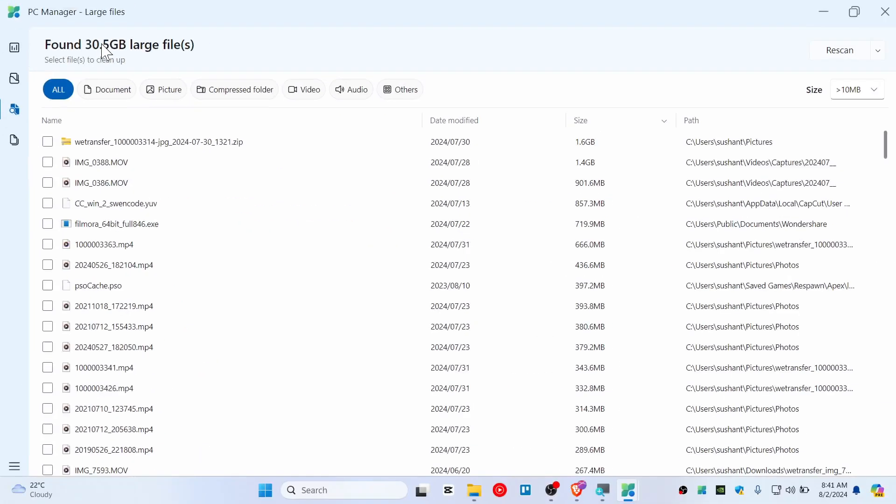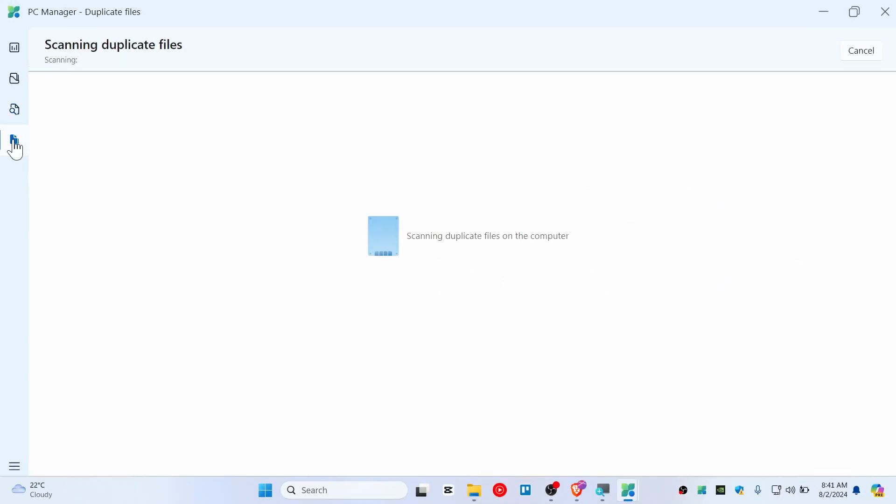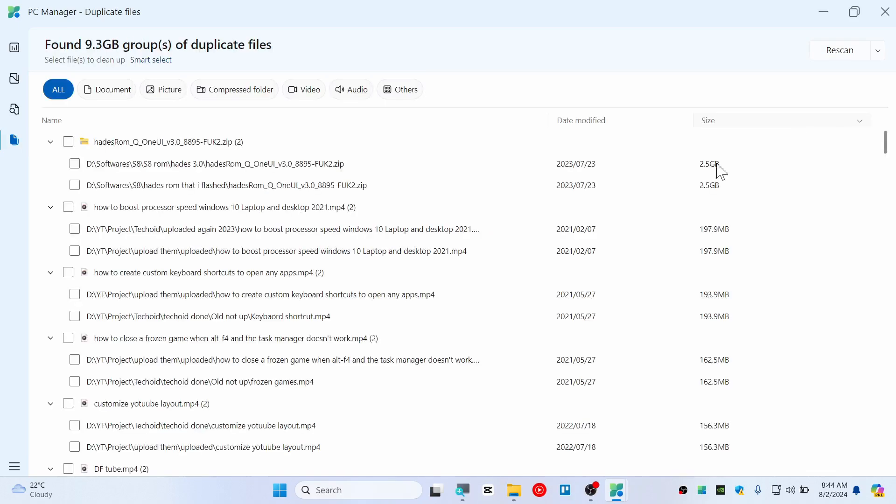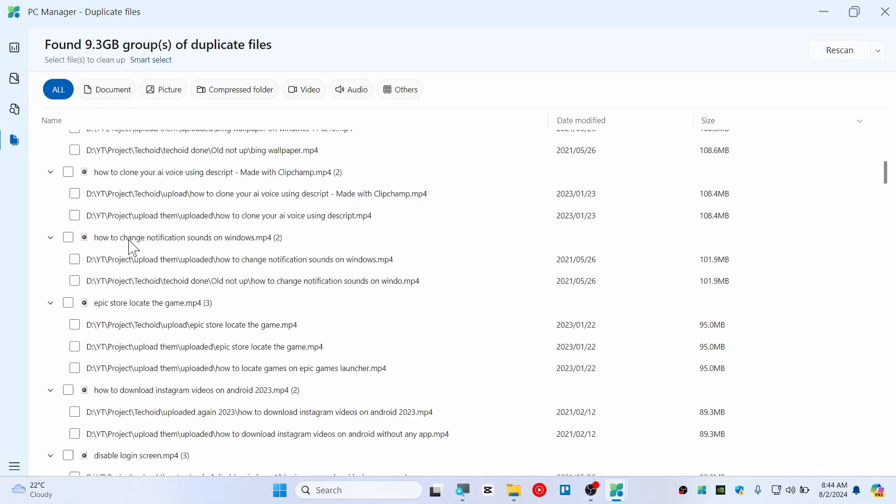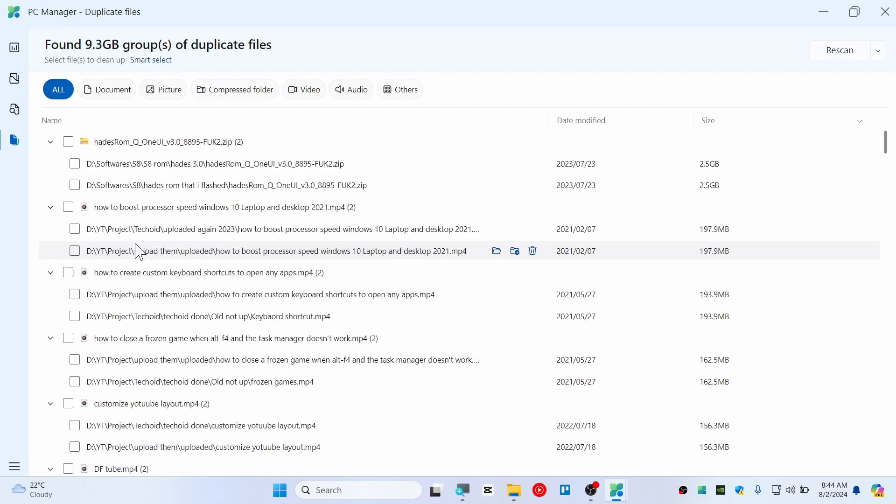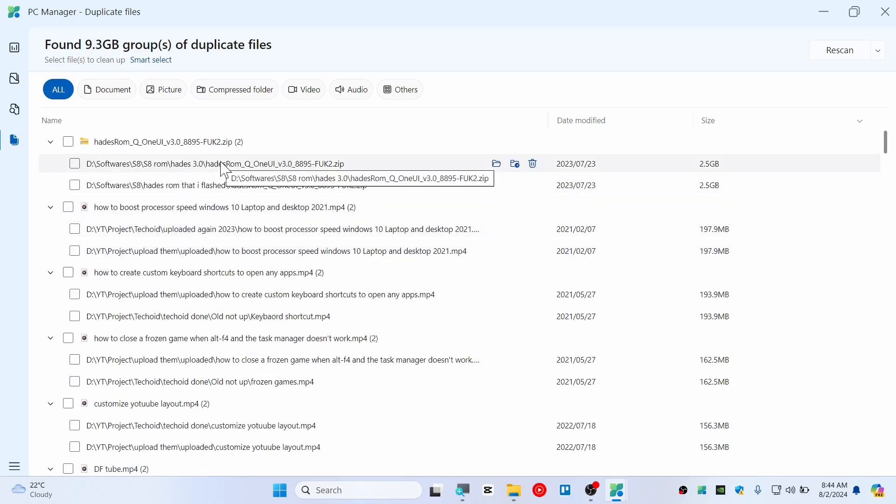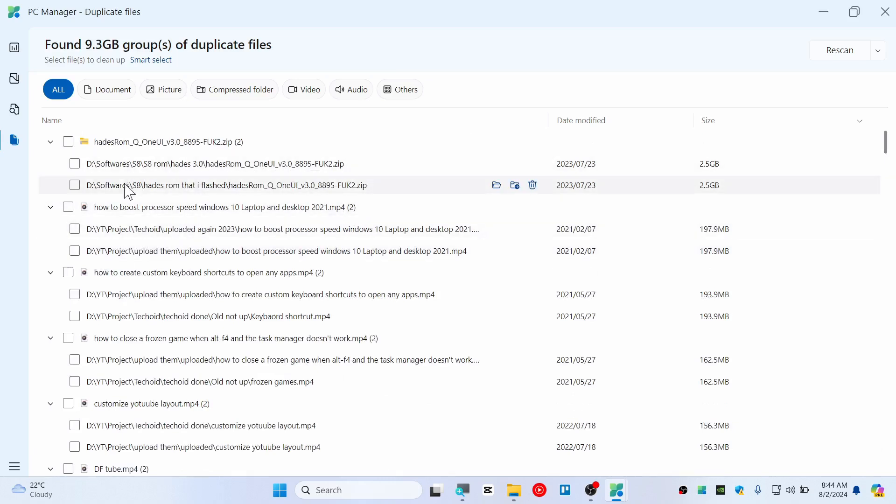You can also check the duplicate files if you think there is some duplicate file on a computer. As you can see we have duplicate files as well. So now I can have a chance to delete them. As you can see there are a lot of files that have been using a lot of storage.